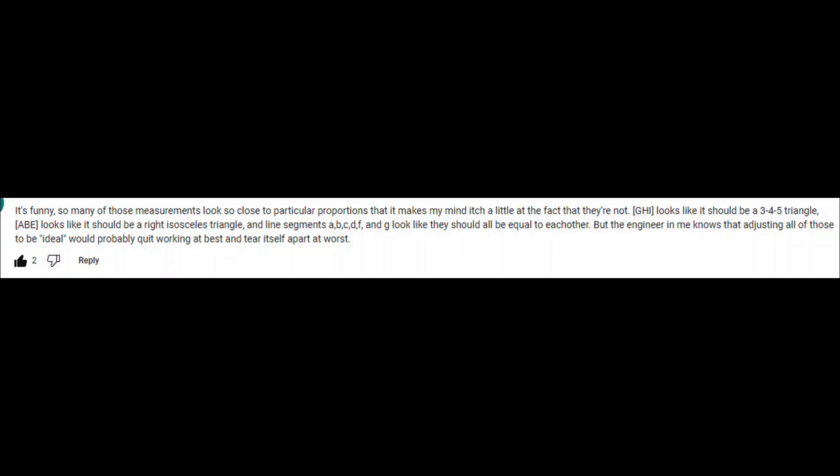Someone recently commented on Tao Jansson's video on the leg system. It's funny, so many of those measurements look so close to particular proportions that it makes my mind itch a little at the fact that they're not.